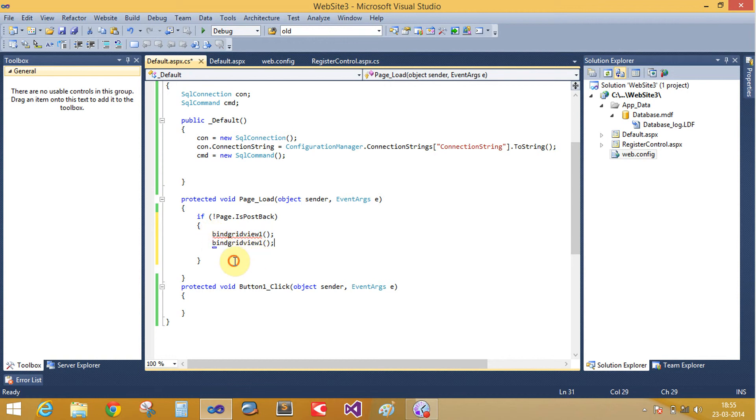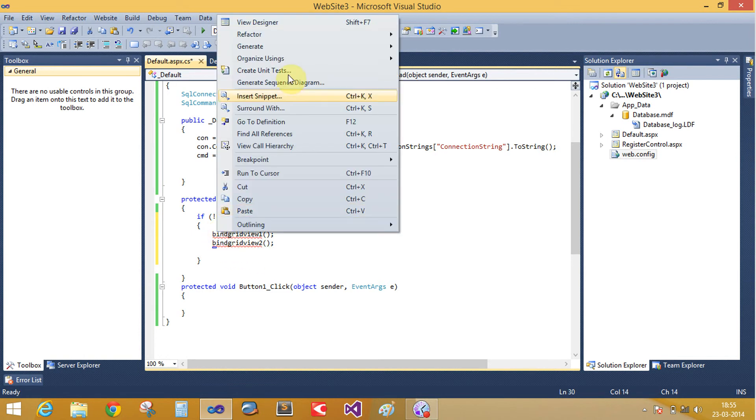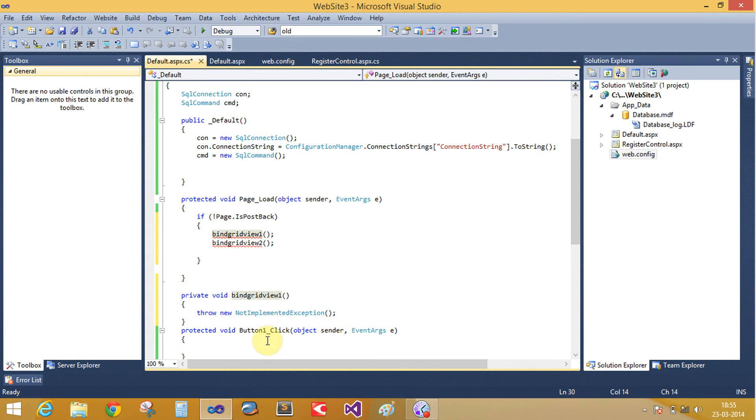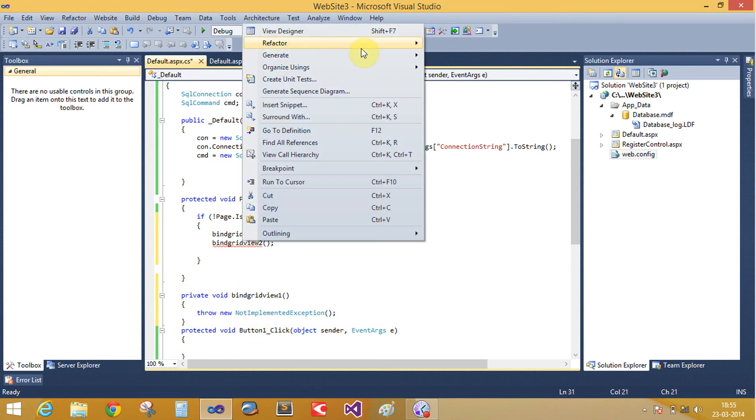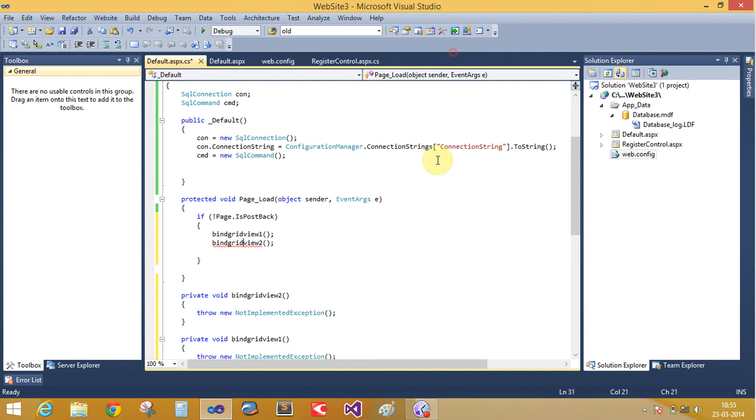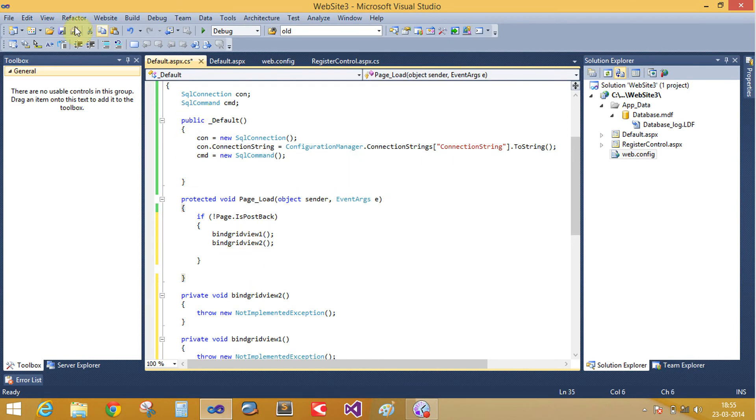Create two methods here. Generate method stub. That is your method stub here, public grid view one, and in second, generate method stub two.